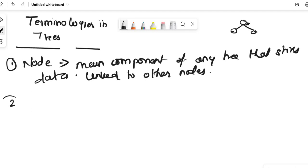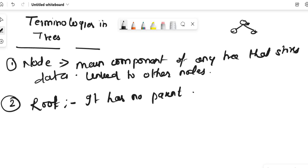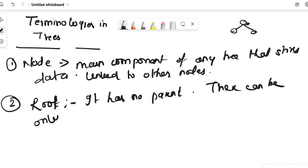Next is root. Root is a special node in a tree. It has no parent — it is the first element of a tree, and there can be only one root in a tree.